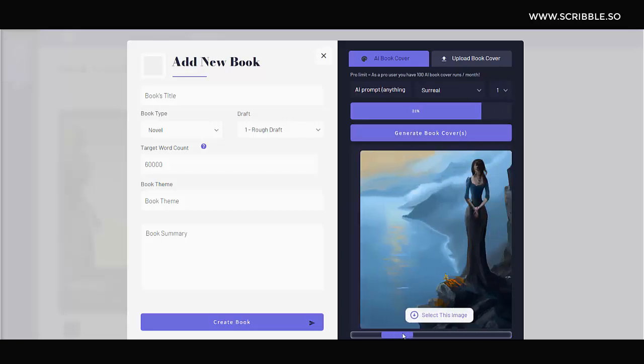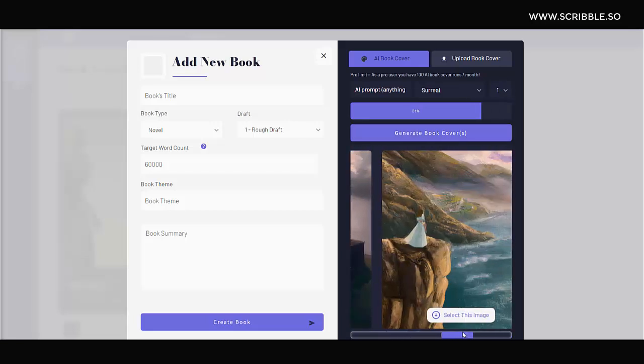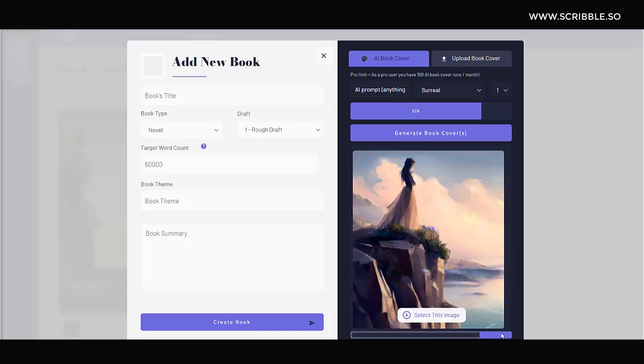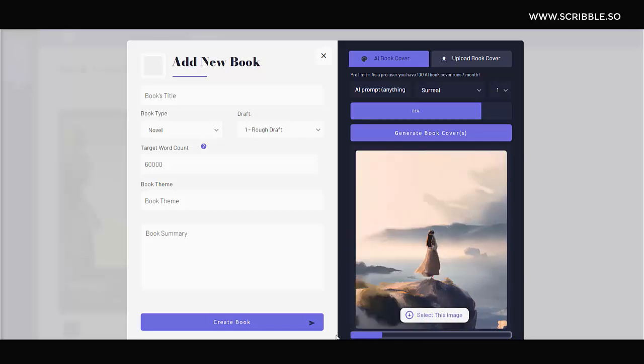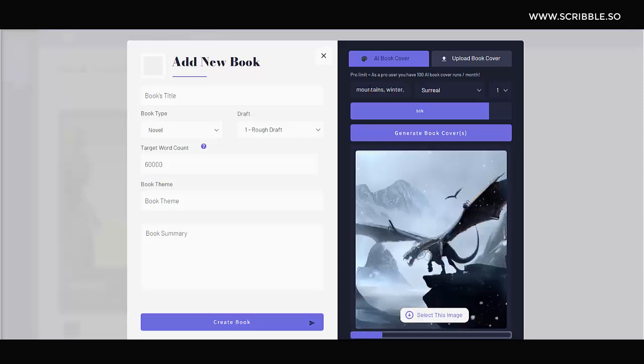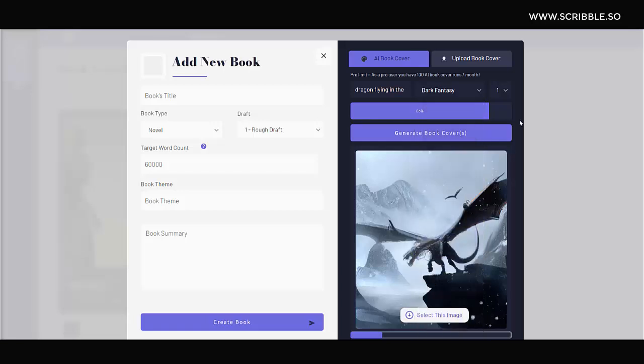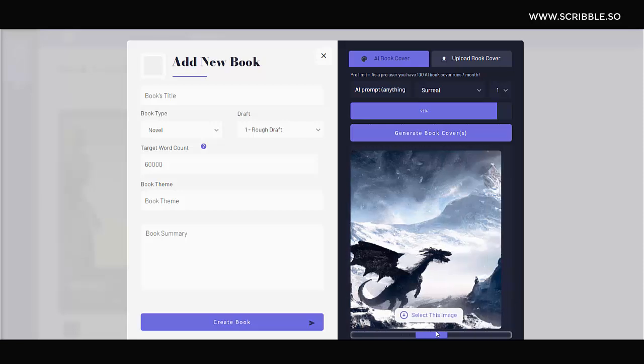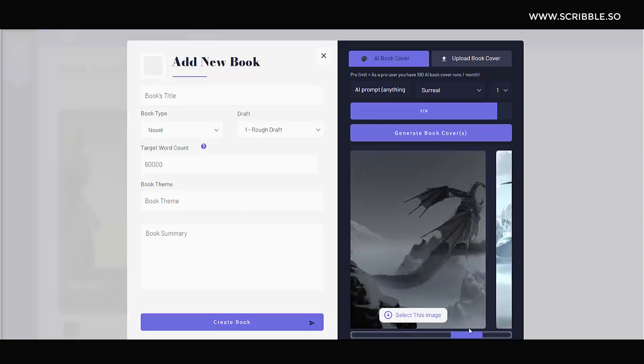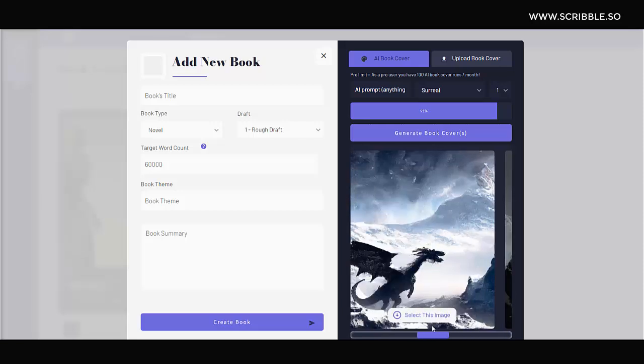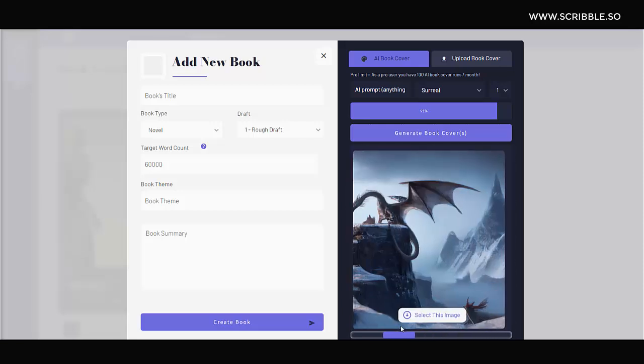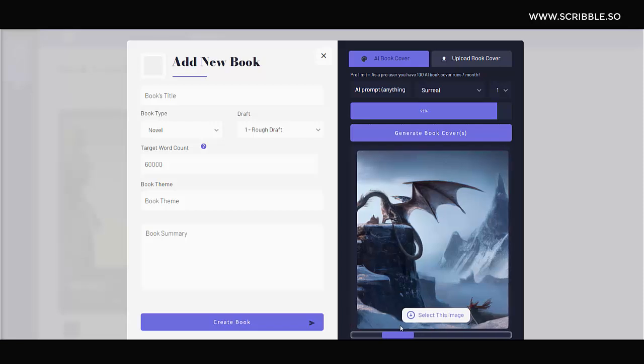Or imagine we're writing a fantasy novel. Let's type in dragon flying in the mountains, winter and fog. And under style, we'll select dark fantasy. As you can see, we get some pretty interesting options in this fantasy genre as well. So you can design book covers using AI by giving creative prompts that incorporate the content as well as the style you want to use.